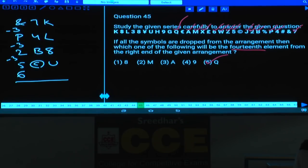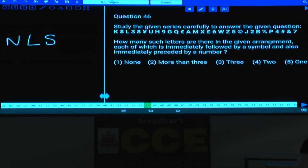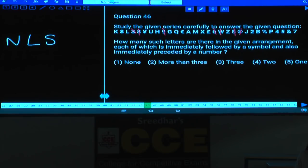Question 46: How many letters in the arrangement are immediately followed by a symbol and immediately preceded by a number? The required sequence is: number, letter, symbol. Checking each number in the sequence — 8, 9, 6, 5, 2, 4 — only '2 followed by letter B followed by percentage symbol' satisfies the condition. Hence there is only one such letter. Answer: choice 5.